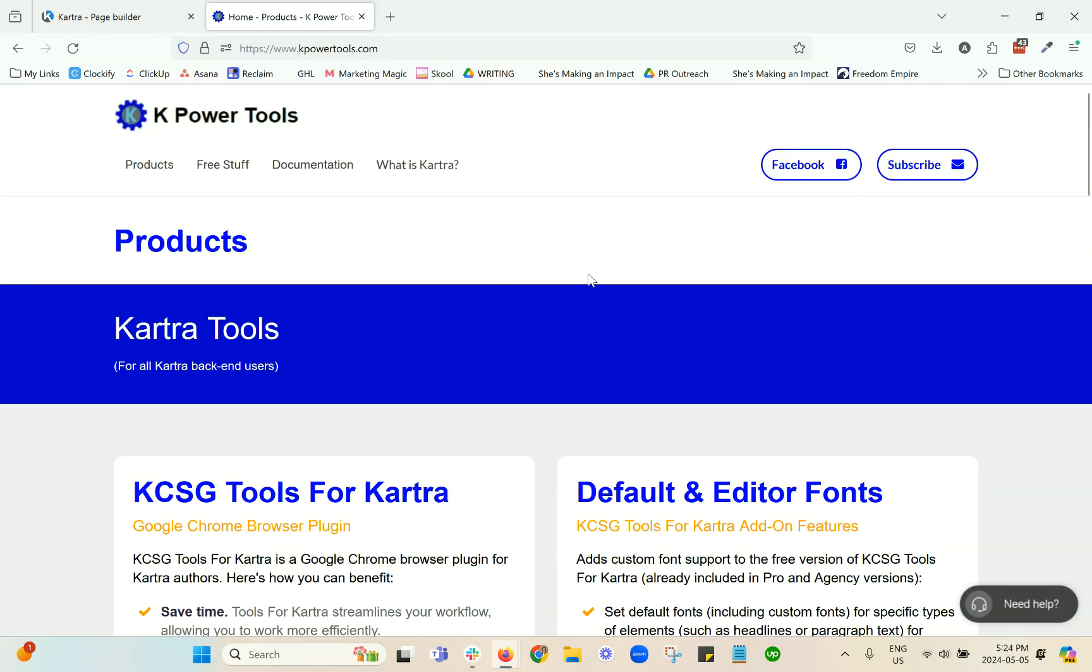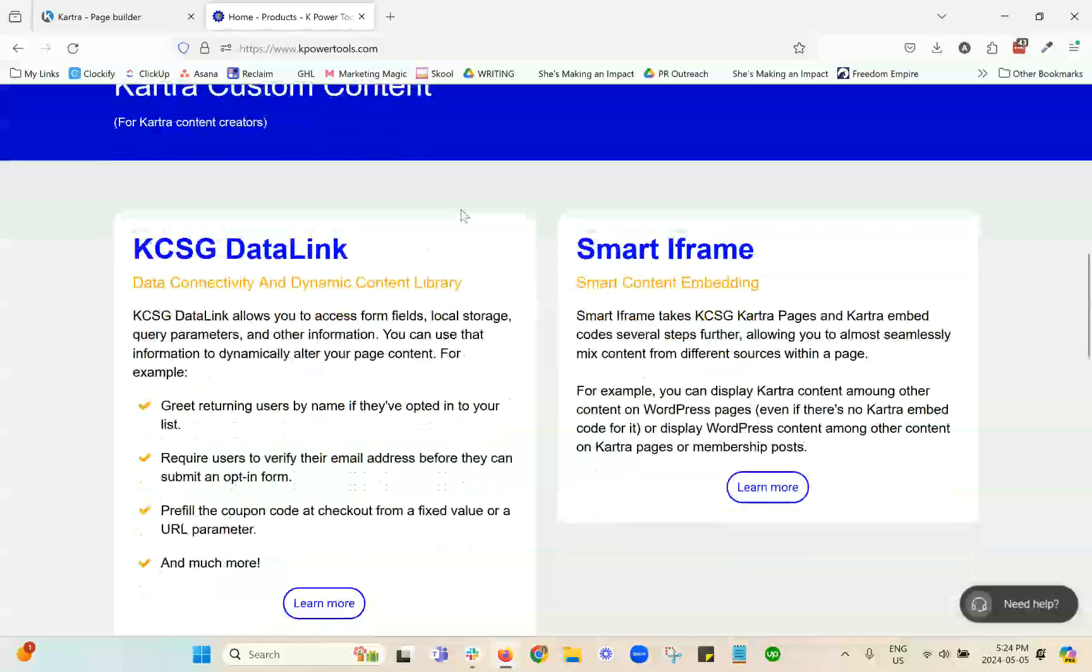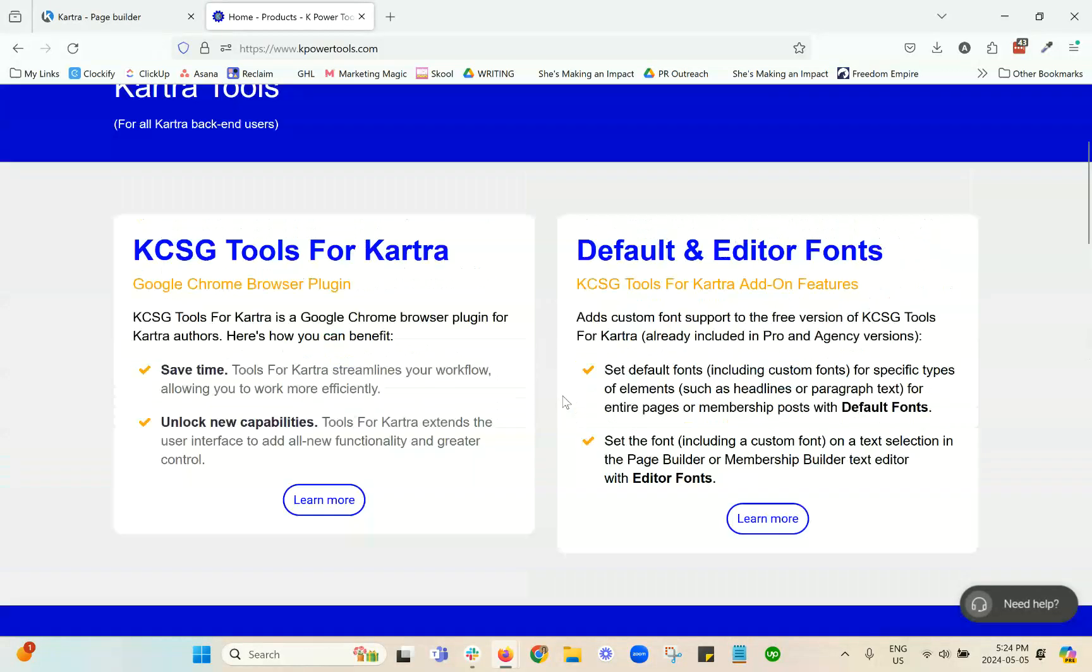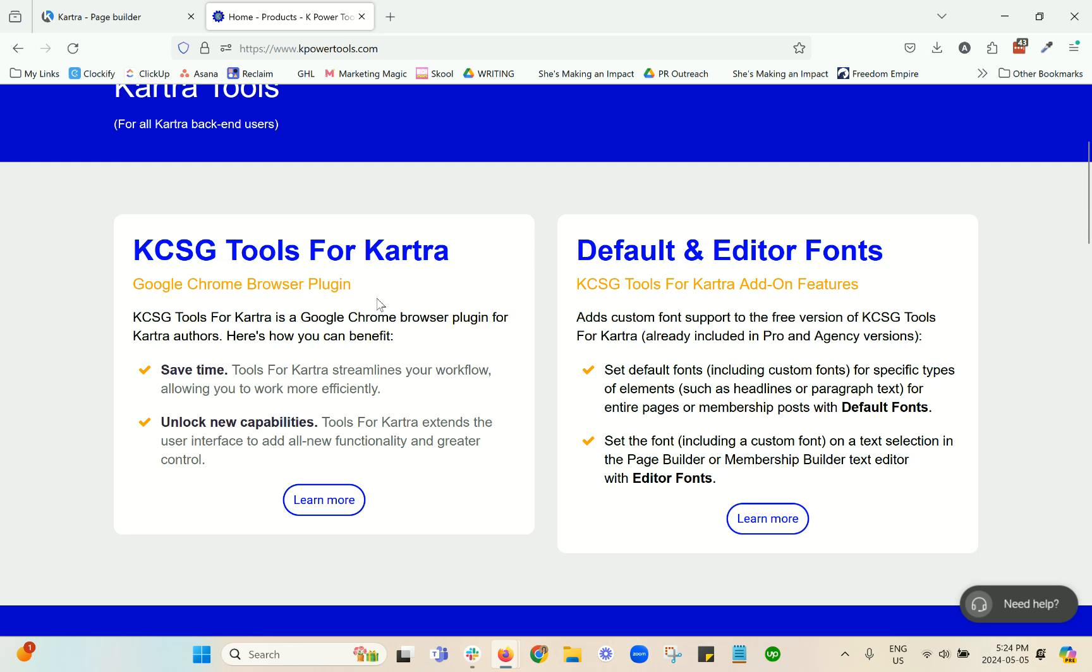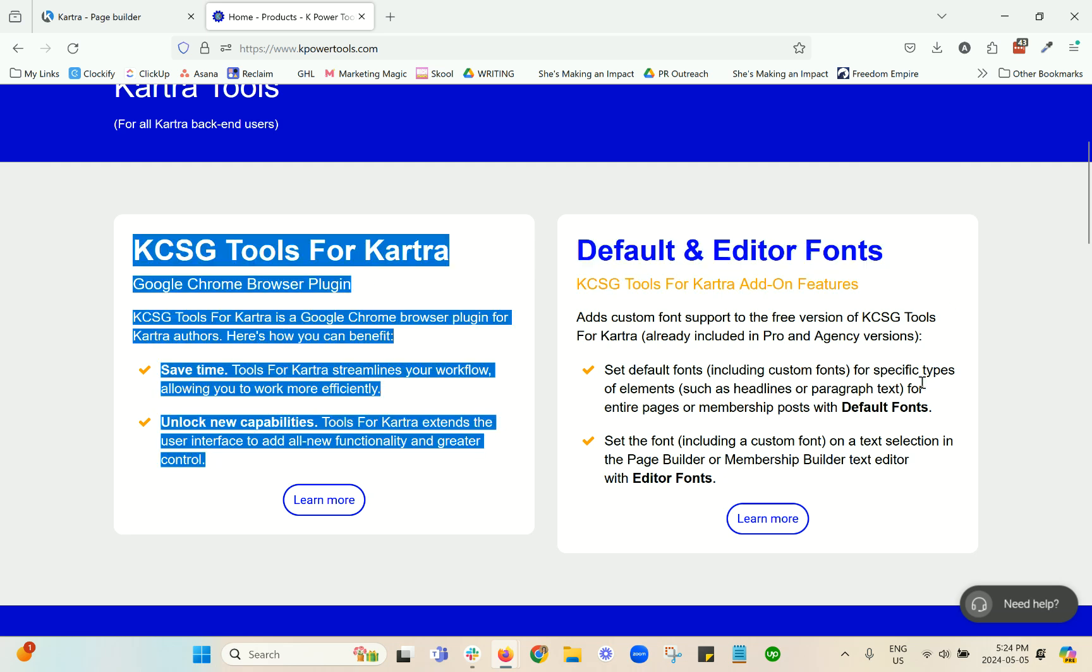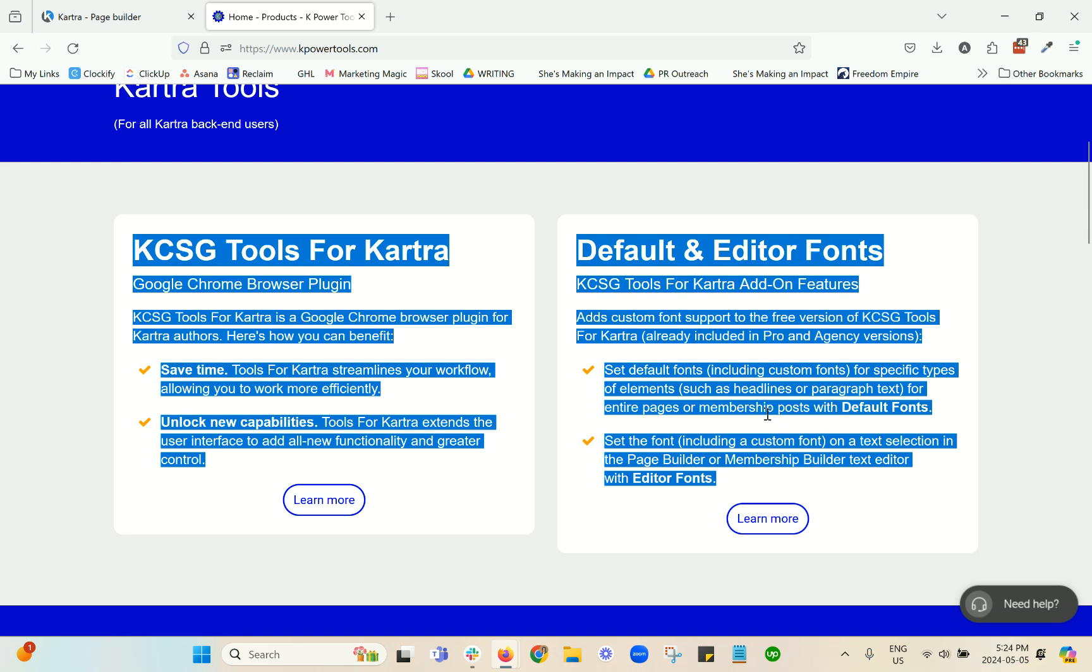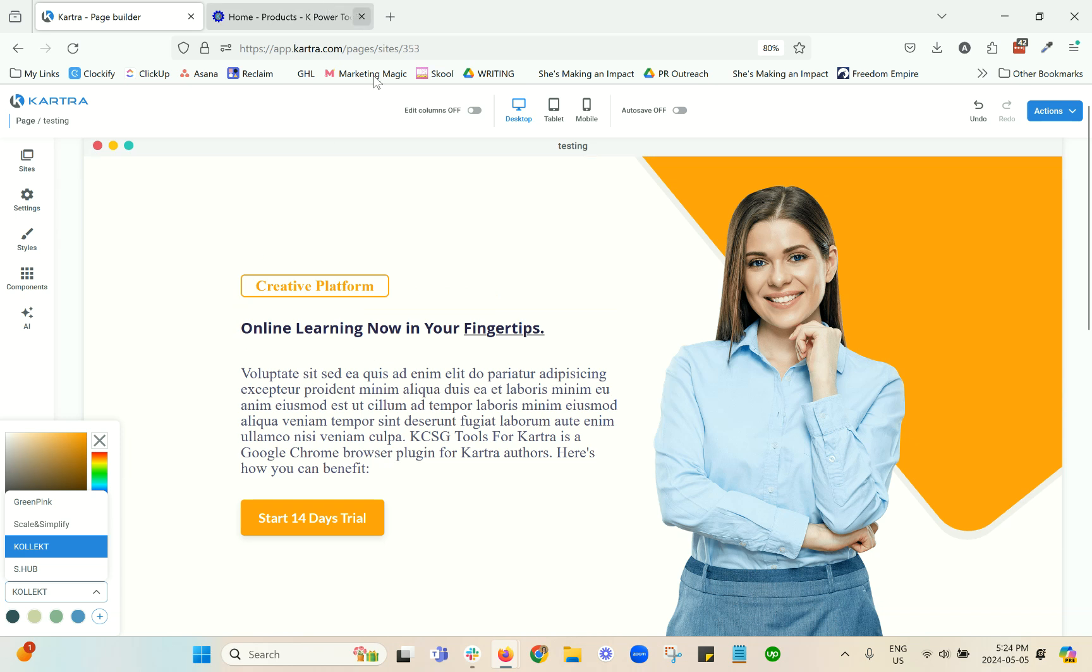One way to get around this is this tool that a lot of people use, kpowertools.com. I'm not an affiliate or anything. This is just sharing because it's a great tool. They have various different solutions here. But if you get this plugin, you'll see that you'll be able to do various different things that are not native to Kartra. And among those is having color palettes for fonts as well.